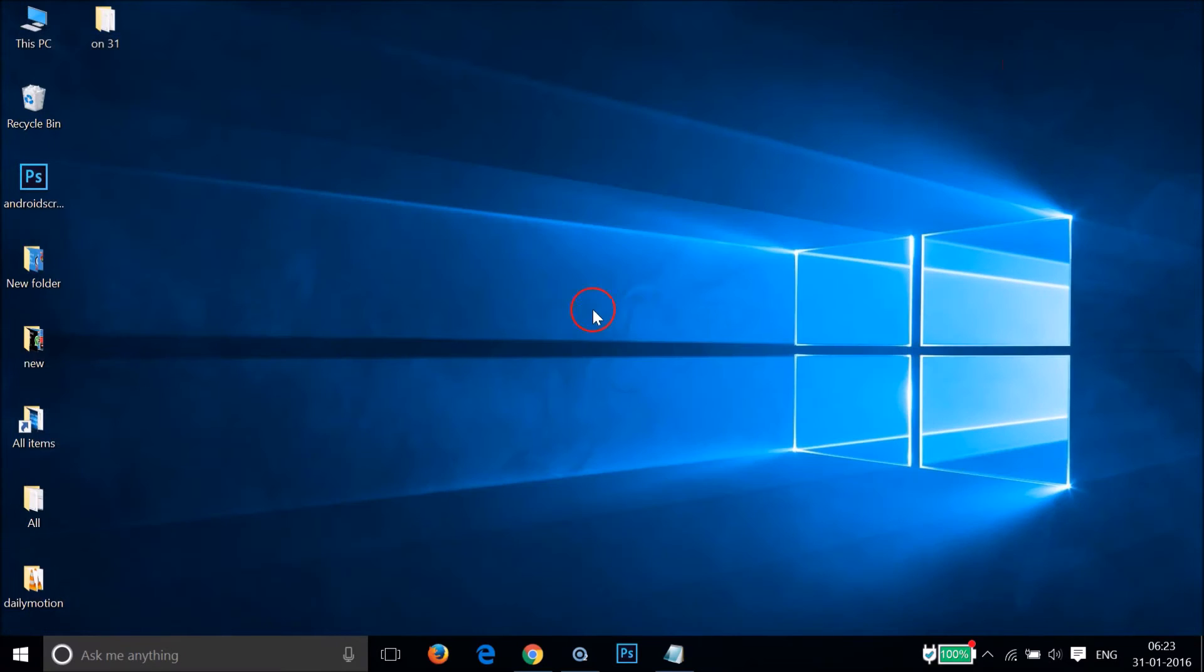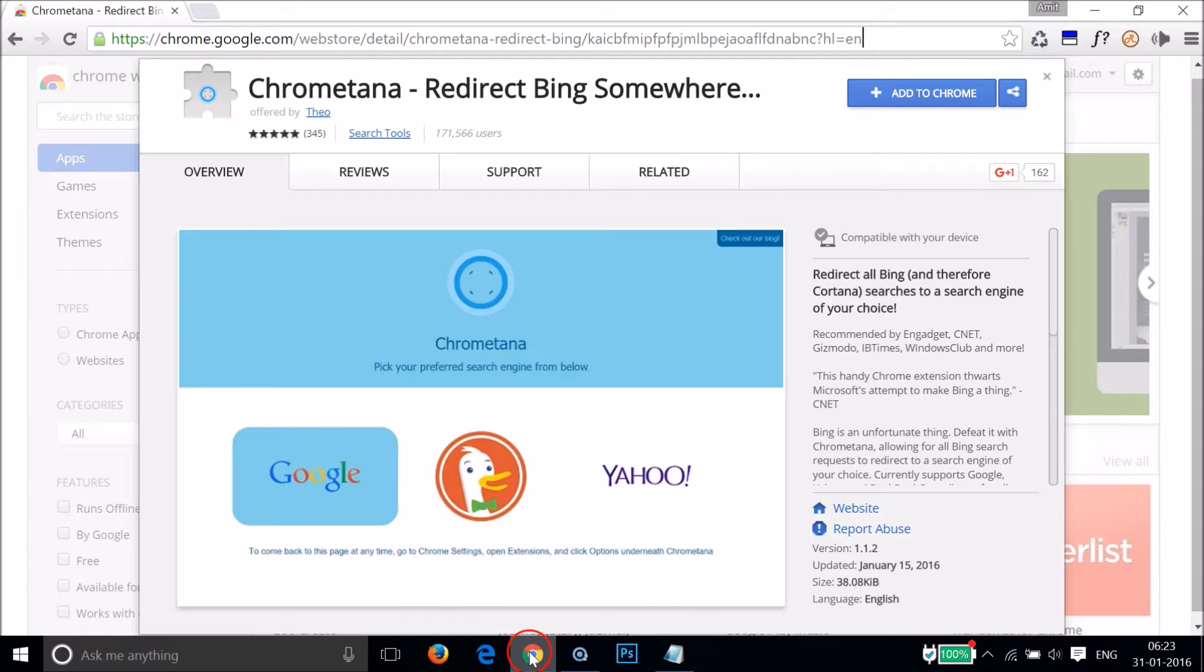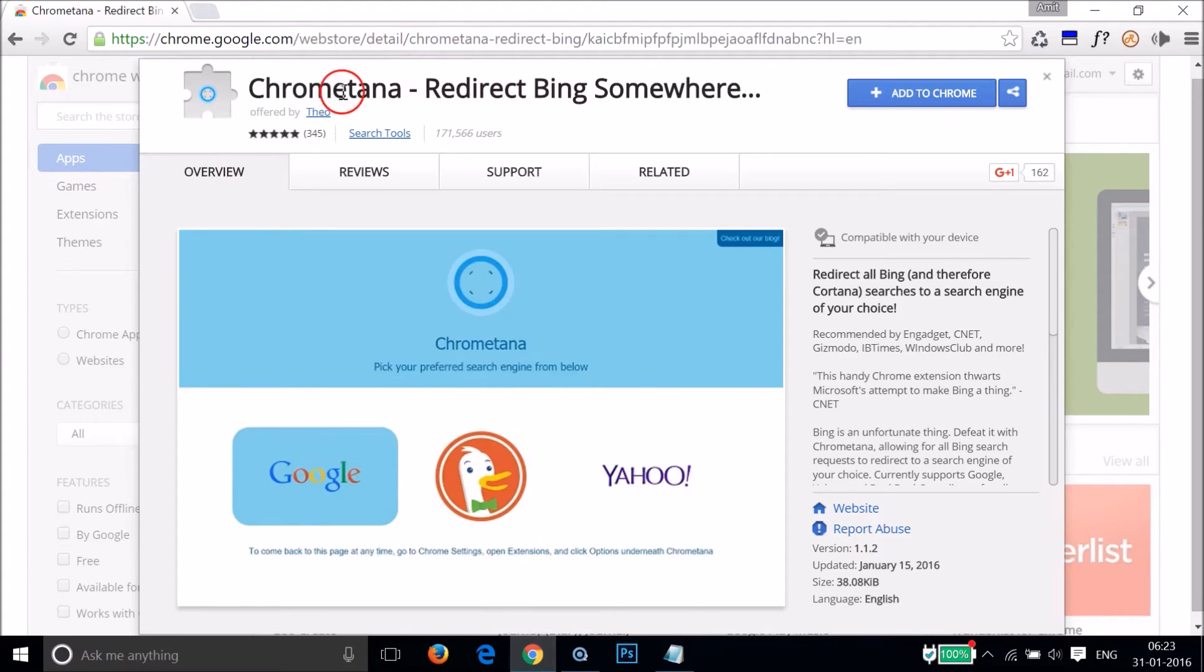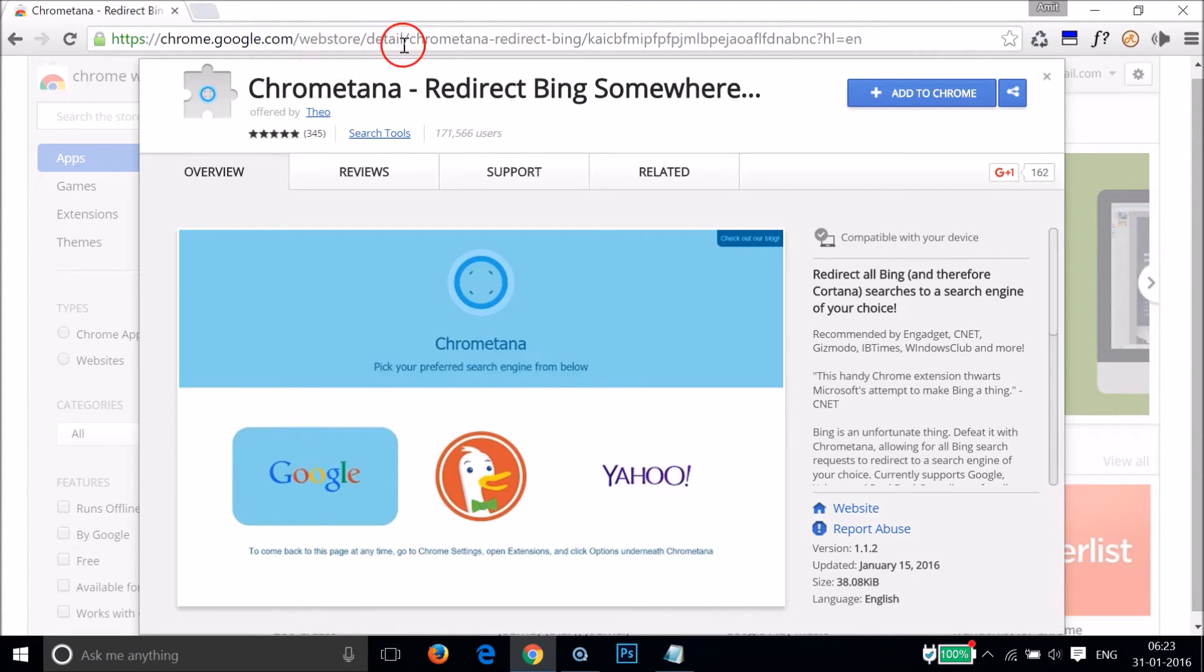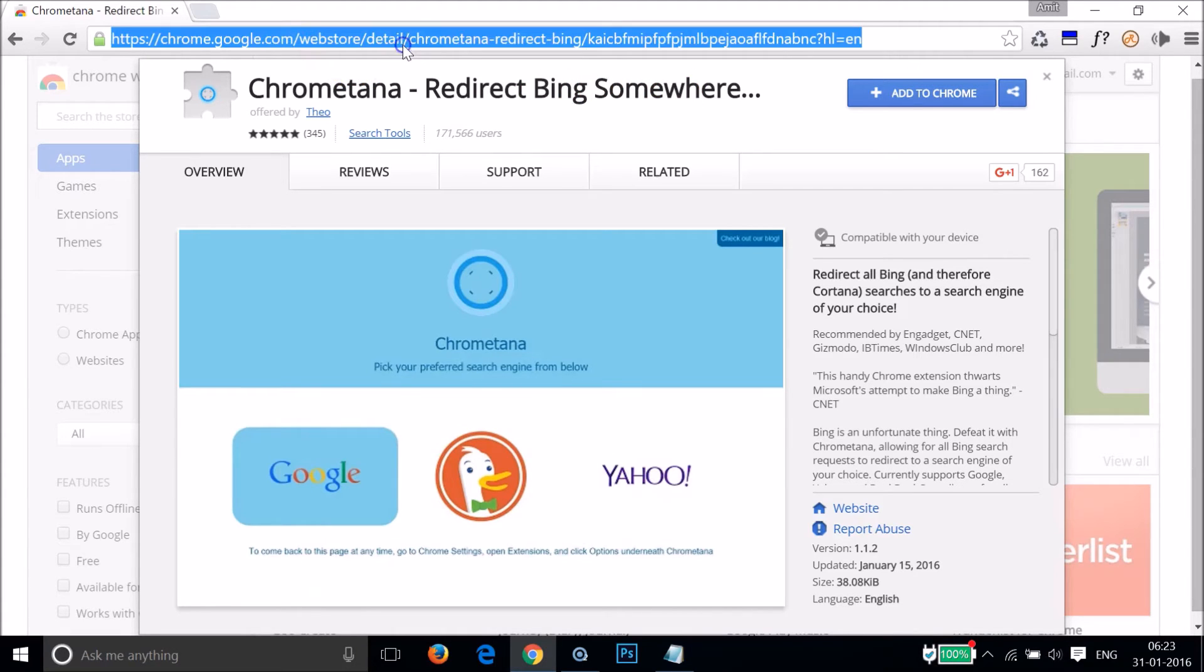After that, you need to go to this URL. We need a Google Chrome extension called Chrometana, which redirects Bing somewhere. I will place this Chrome extension link in the video description.